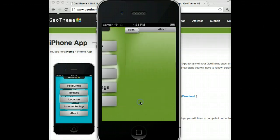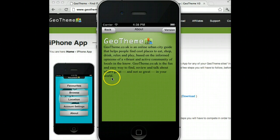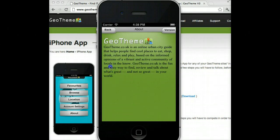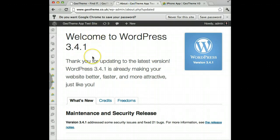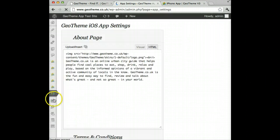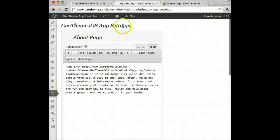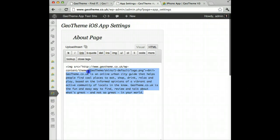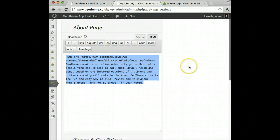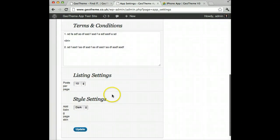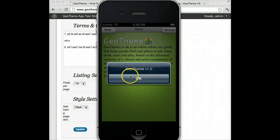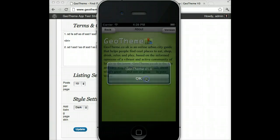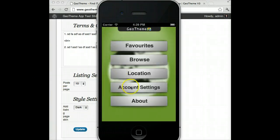This one is connected to a GeoTheme test site. Let's start off with the About page. The About page can be edited from the back end of WordPress — here's the iOS app settings with the WYSIWYG editor. You can put in an image or text that you want, click update, and it will appear in the About page. The version number shows the version of the app for your customers.